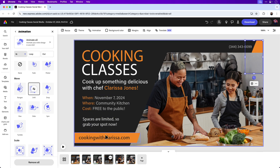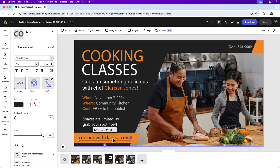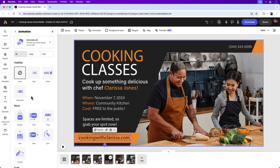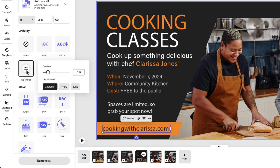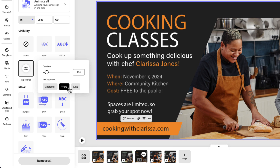As a last step, I'd like to add animation to the URL cookingwithclarissa.com. Scroll to the bottom, click on Animation, and for this I want to choose Typewriter — it comes in as a typing effect, which is really cool. There's also Fade, which fades in all the characters, and Flicker. I'll go with Typewriter. Click the menu options and set the duration to one and a half seconds. You can also control the text segment — currently set to Character, but you can also choose by Word or by Line. Since it's just one line, the character animation works best here.